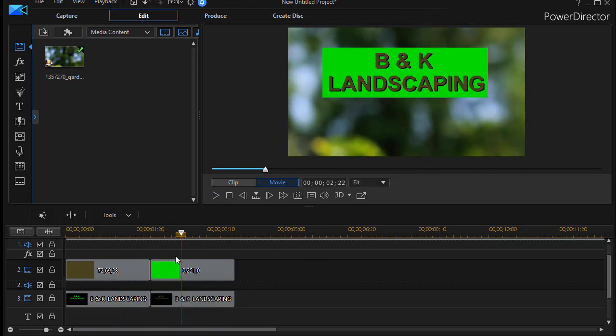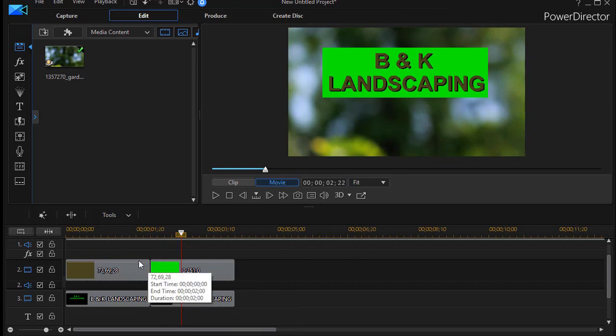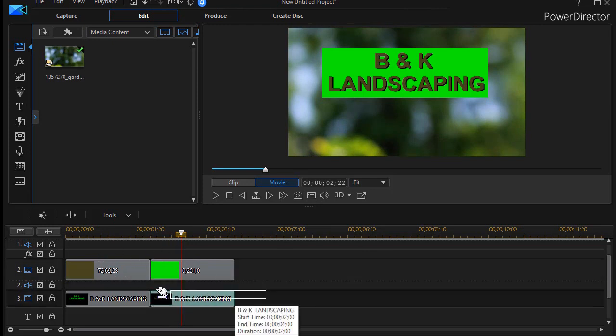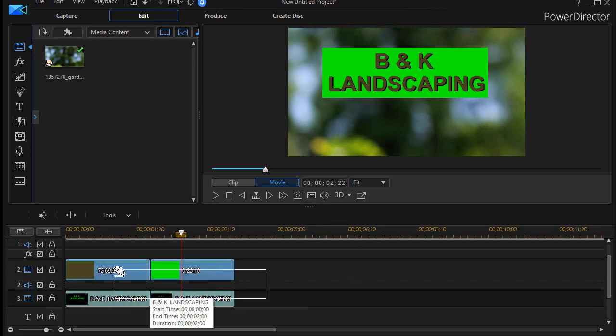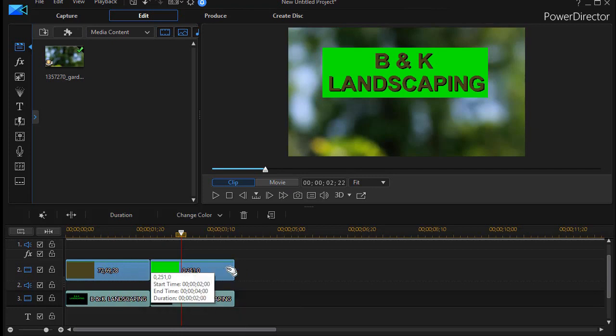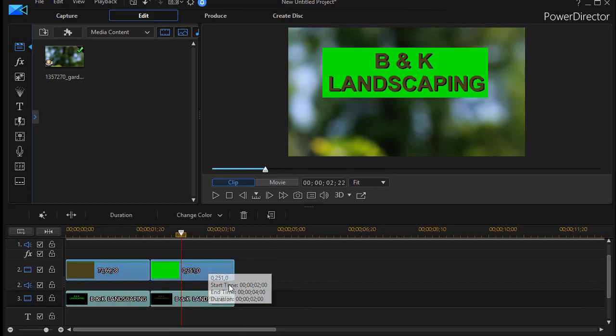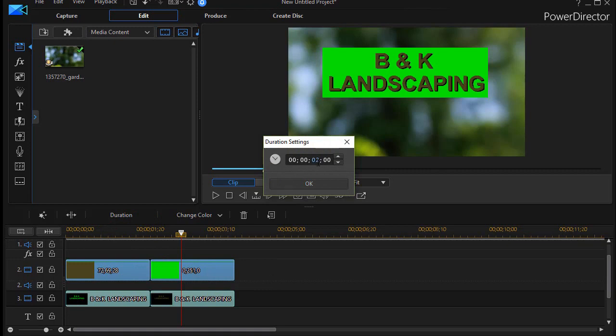Now if I want it to flash or be very active, all I need to do is change the duration of my blocks. So let's say I have them all selected. I'll click on duration and say the duration is only going to be say 10 frames.